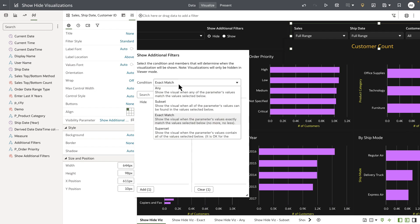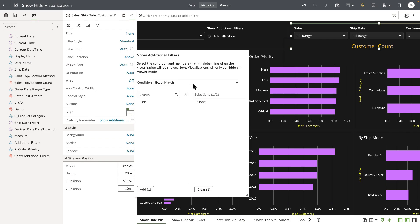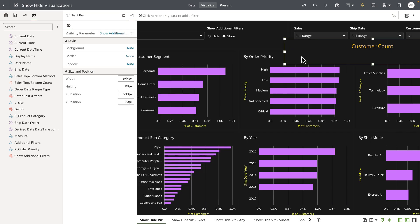There is any subset exact match and superset. Now I've used the exact match condition meaning that if the parameter value holds exactly what the user selects then show the visualization else hide it.